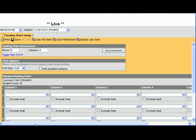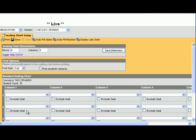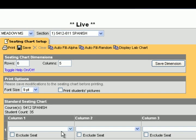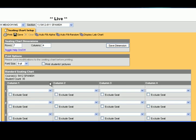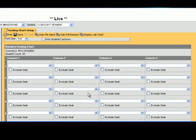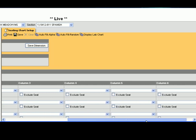The default is six by five, so you have five columns and six rows, but you can edit that however you want. Let's say you want seven rows and four columns — you just change it. Hit Save Dimensions and now you have four columns and seven rows. For today we're going to do six by six, so six rows and six columns. Save the dimensions and now it's updated.